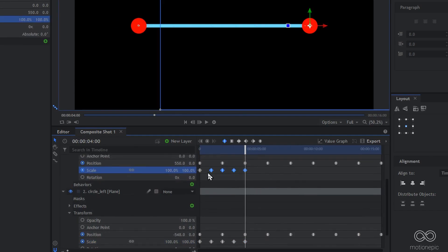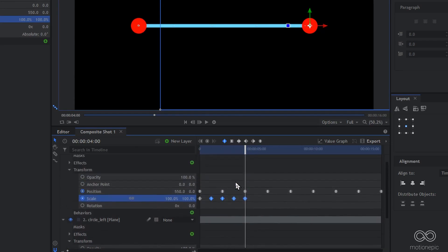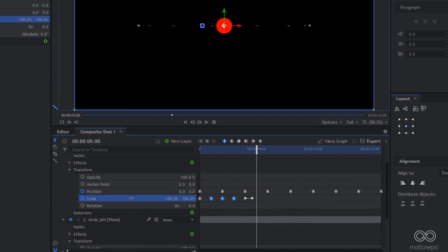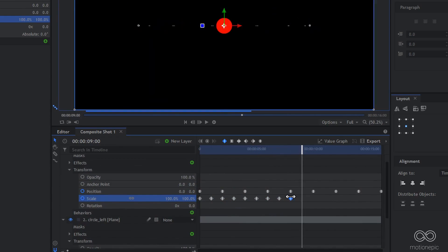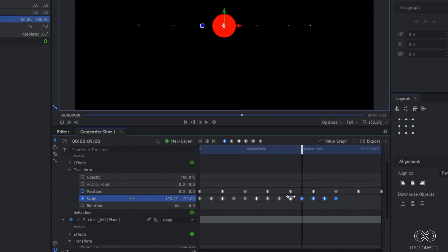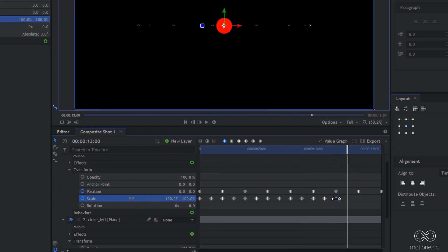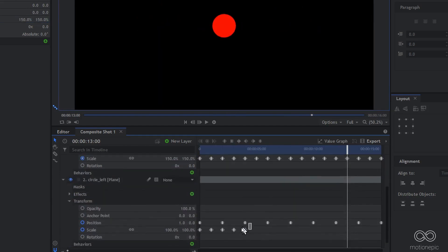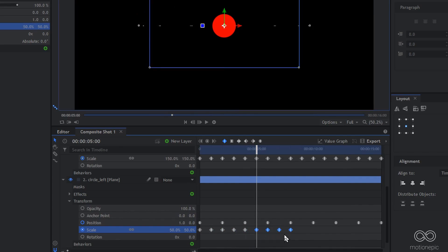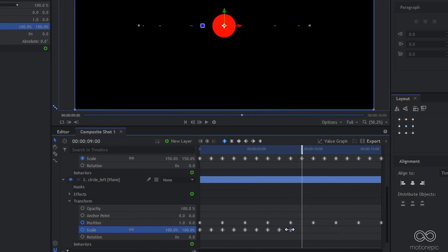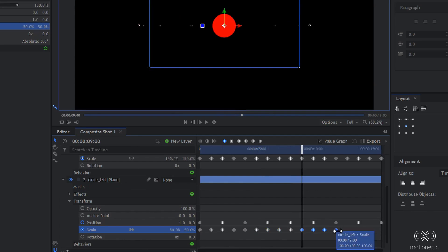Copy these four keyframes, move five seconds forward, and paste. Move to nine seconds and paste again. Do the same for the other layer: copy the four keyframes, move five seconds forward and paste, then repeat — provided your timeline is 30 frames per second.